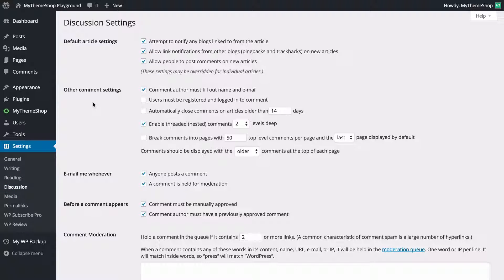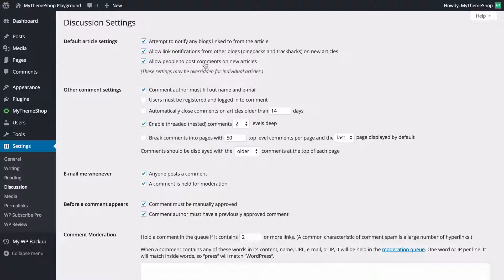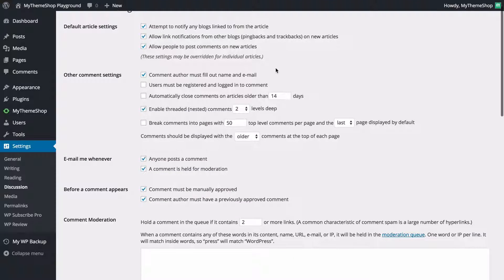In the discussion tab you can choose options for any discussion on your site. There's an option to attempt to notify any blogs linked to from the article — having this ticked is recommended as it lets other blogs know you have linked to them, encouraging discussion and visibility. You can also allow link notifications from other blogs on your new articles, which will display as a comment you can choose to approve. You can allow people to post comments on new articles and override these settings for individual articles.